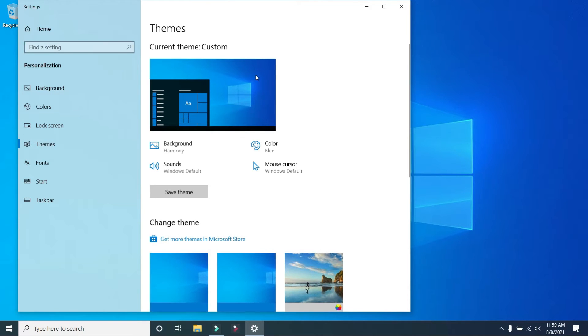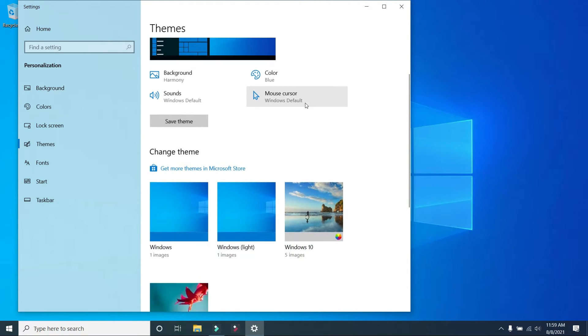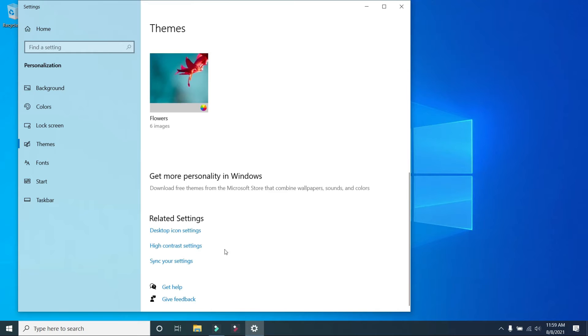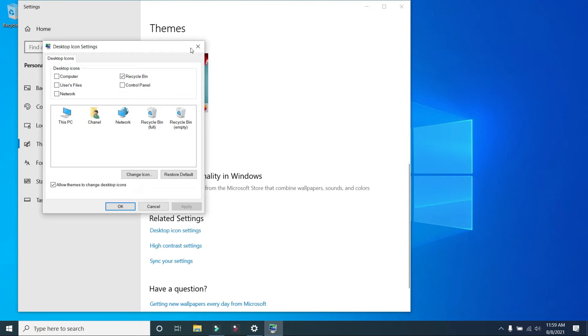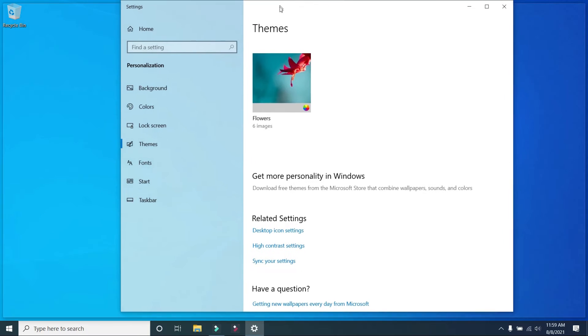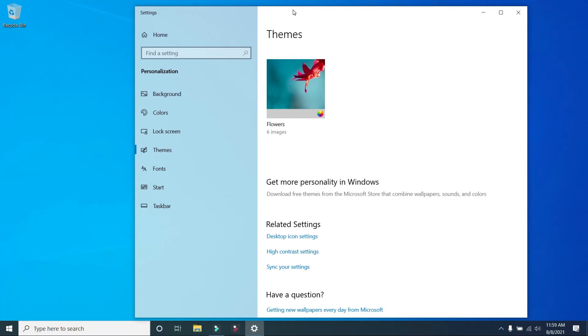Themes, click here. Desktop icons in related settings, click here. Desktop icons, click here.